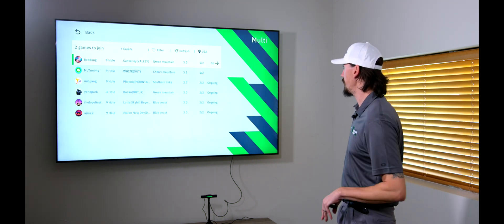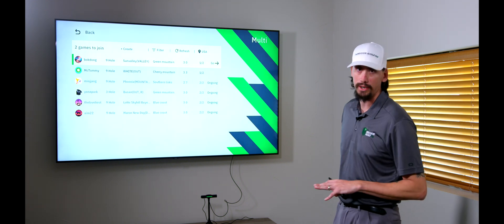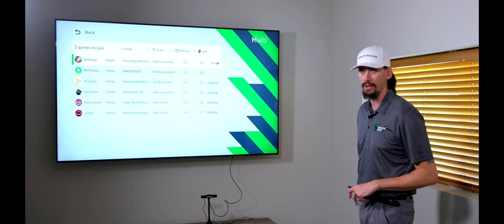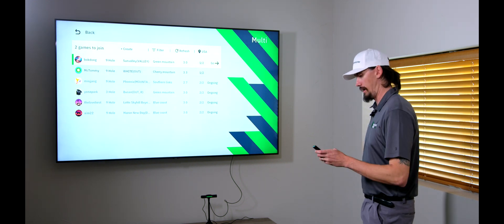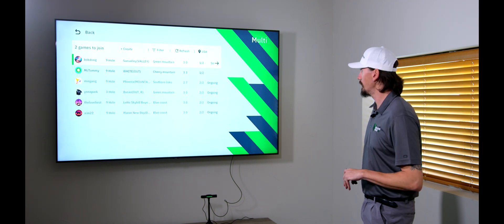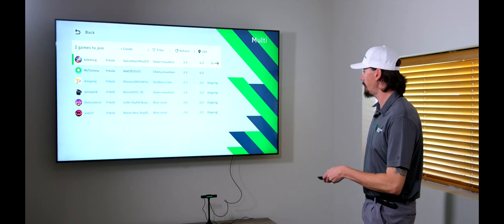But, essentially, it's going to be the same type of way as if you were playing the practice holes with a friend. Same type of thing. You're going to hit. They're going to hit. Whoever's farthest out is going to hit again. And then it's going to show it back up on the scorecard at the end. But, very cool new feature. Definitely going to make you want to get your buddy one of these for Christmas so you guys can have some fun together.